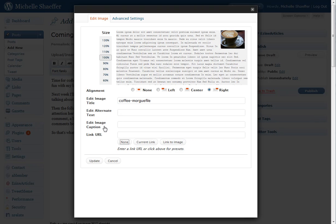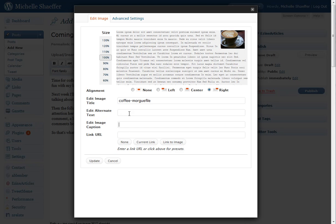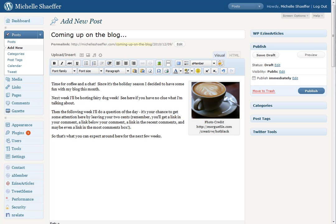You can also put in an image caption. In this case, I want to credit the person who took this photo. This is the person the photo came from, which is a morgue file photo. So here I'm going to put Photo Credit and a link to the person's profile so other people know who created that photo.